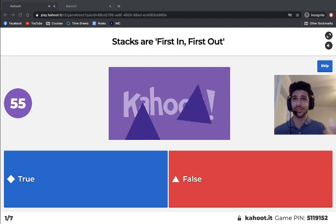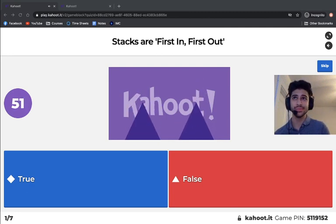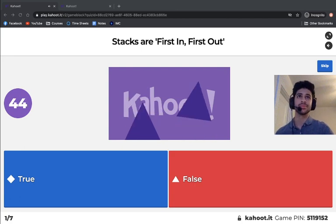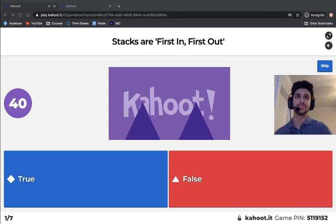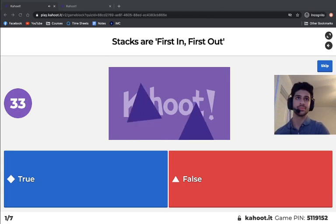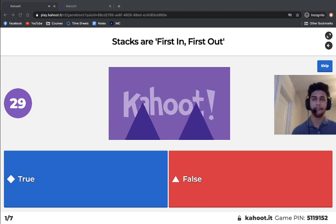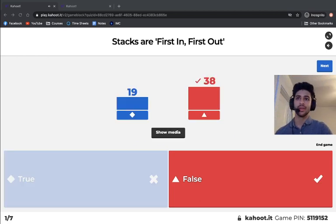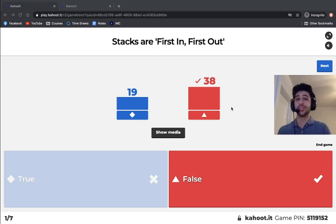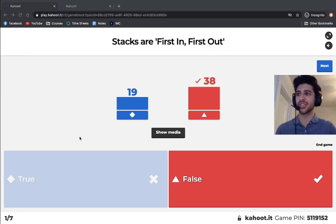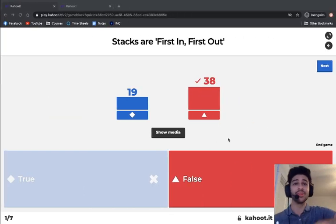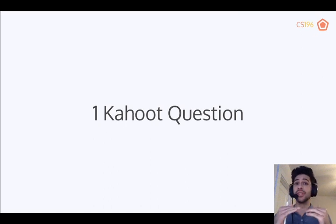The Kahoot question was: 'Stacks are first-in, first-out — true or false?' This is false. Stacks are first-in, last-out. Another data structure known as the queue is first-in, first-out, but stacks only allow insertion and deletion from the top, making them first-in, last-out.